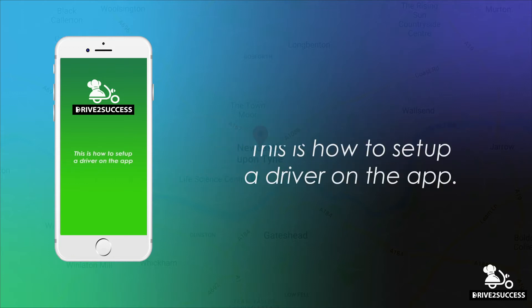The first thing you need to do is assign a driver on your Driver Takings tab. This will allow the driver to gain access to the app when he downloads it.